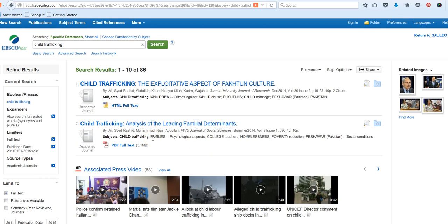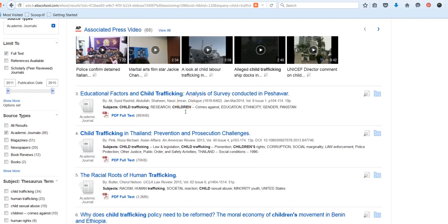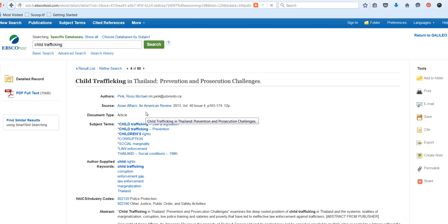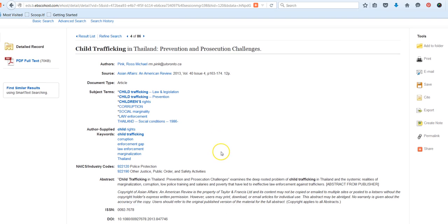And again, if I want to make changes or further alter my search, I could do that at any time. So I'm going to take a look and see what might be available. So now we're focusing on child trafficking in Thailand, because I'm interested in that region of the world.